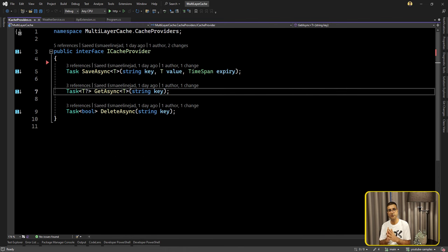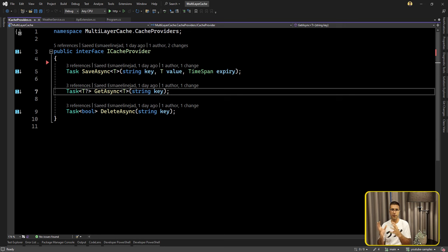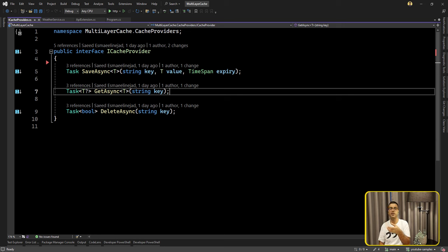So now we have one interface with two different implementations. If you are asking yourself how we can use those services — you need to think about which one to request first. Memory cache or Redis? Because in-memory cache is way faster than Redis due to network latency and IO operations. So first we ask the memory cache. If there is nothing in the memory cache, we try to ask Redis. If not found there either, finally we get data from the database, update the cache, and return the result to the user.